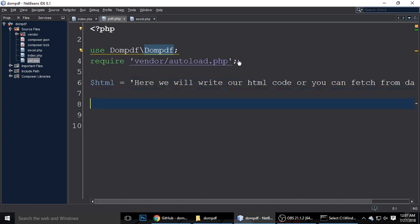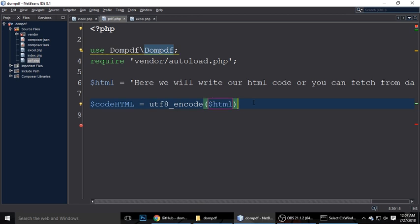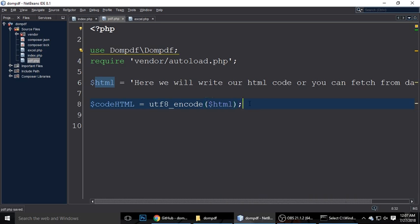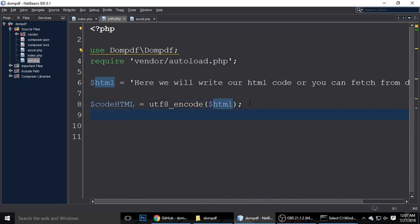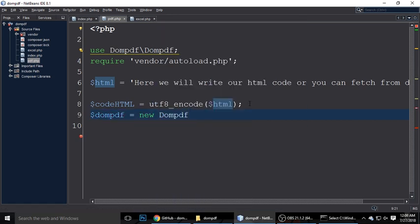Next, create another variable — I'm calling it $code_html — and assign it html_entity_decode with UTF-8 encoding, passing the $html variable. Also create an object of the dompdf class: $dompdf = new Dompdf(). This creates the dompdf object.